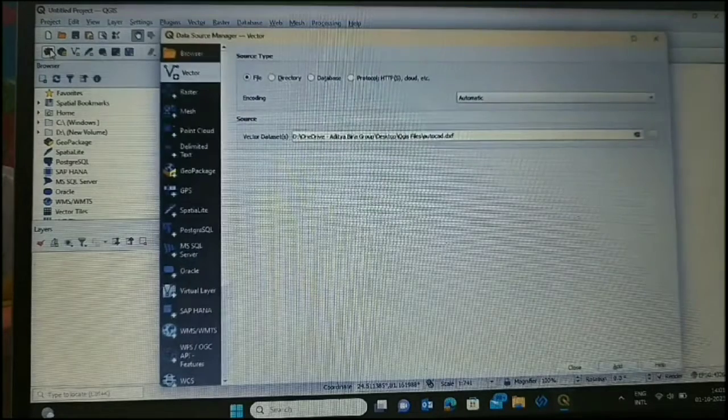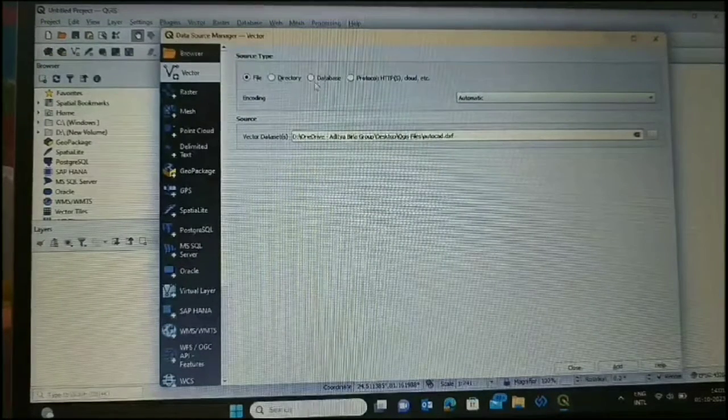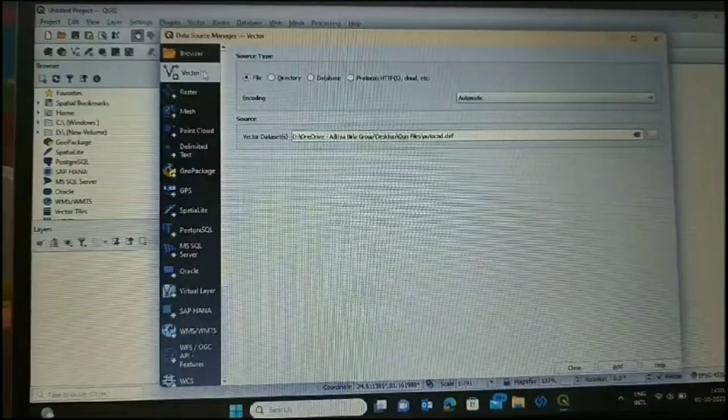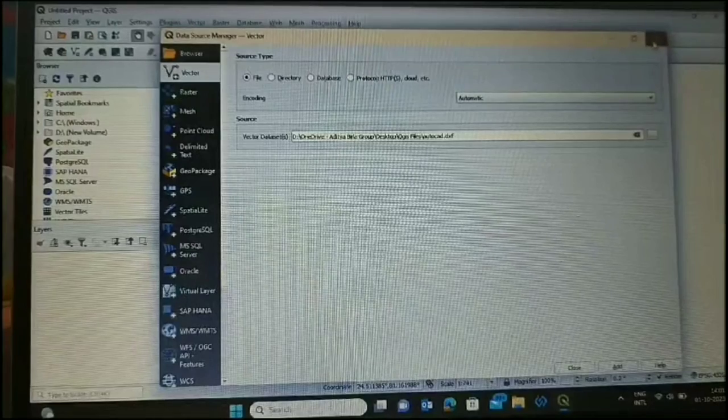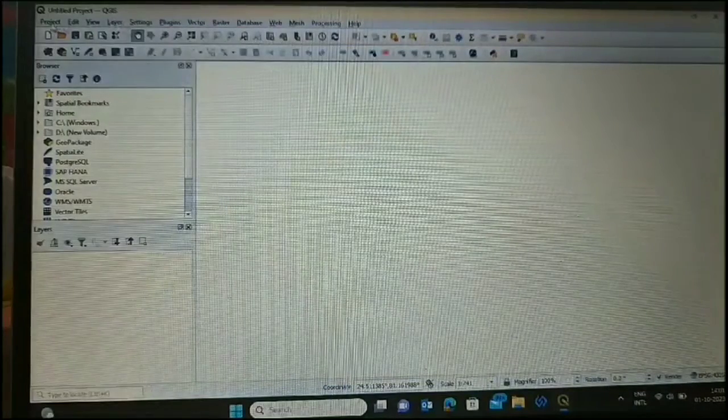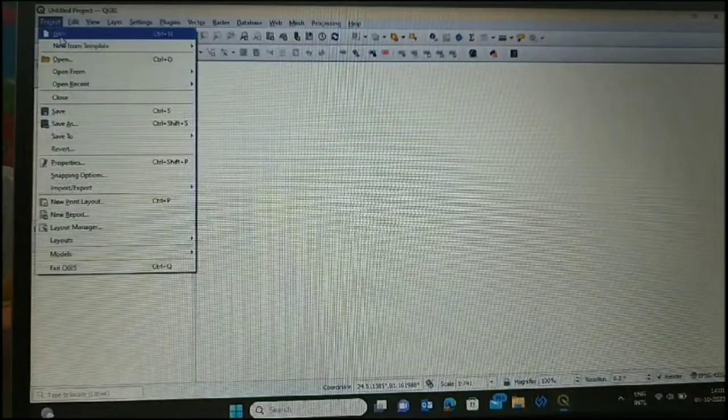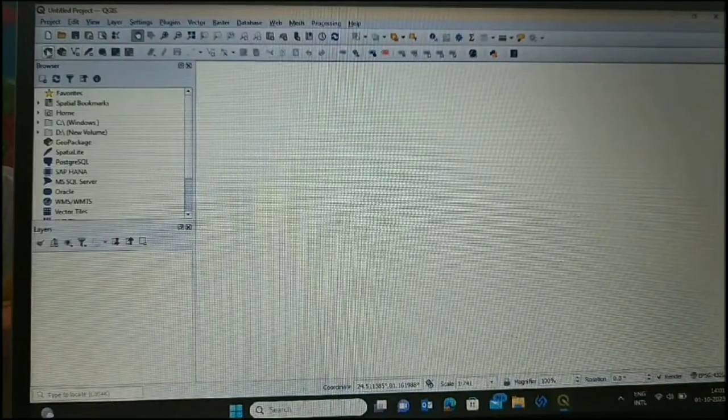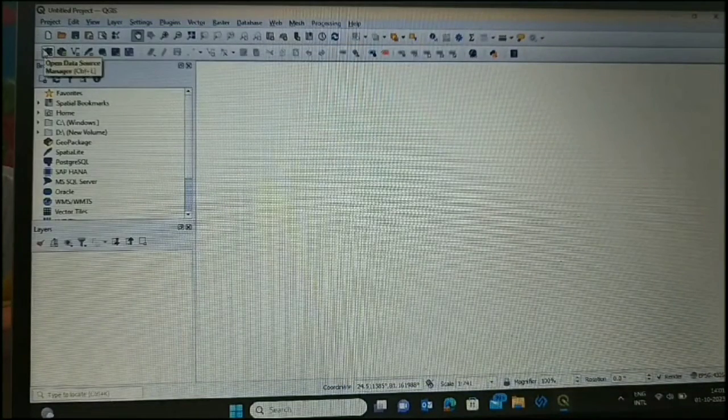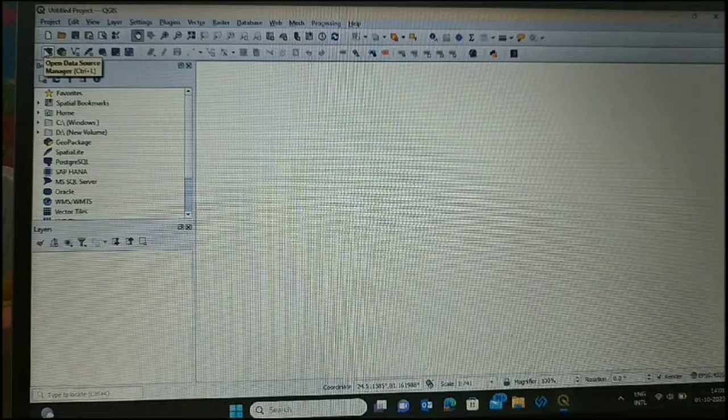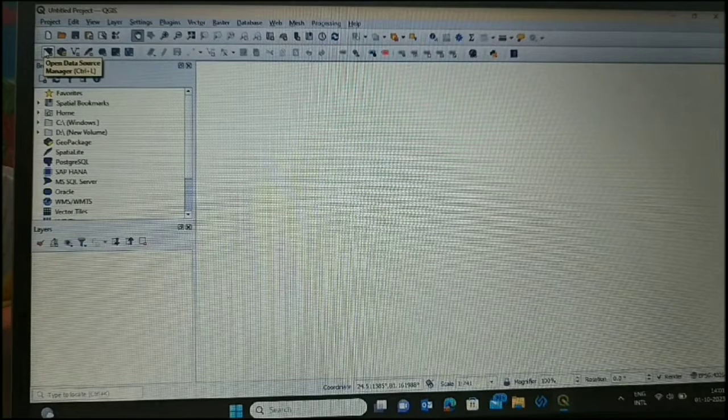Go to Open Data Source. This window will open. New project, open data source - this is the option.